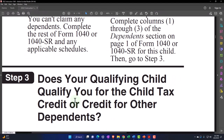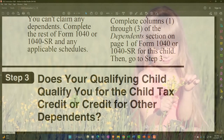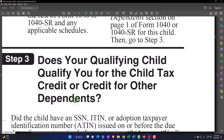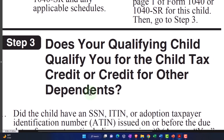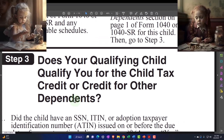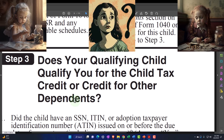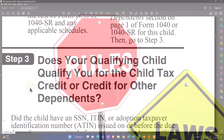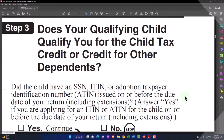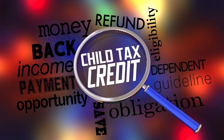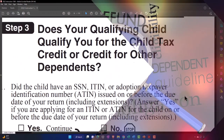Step three: does your qualifying child qualify you for the child tax credit or credit for other dependents? Note this is a little confusing on the language - first we asked if they're a qualifying child as a dependent. But now they are a qualifying child, and the question is do they allow you to qualify for the child tax credit, which has some added rules in step three and would be the biggest benefit typically for the dependent. If they don't qualify for that, we may still get the other dependent credit.